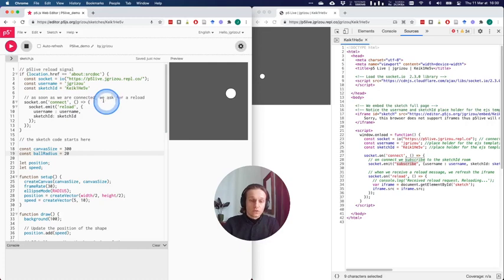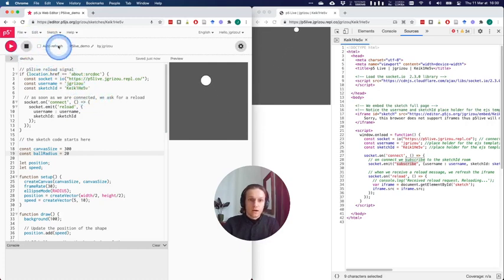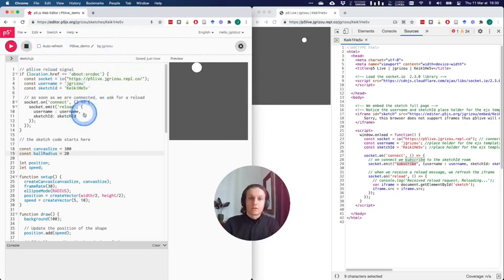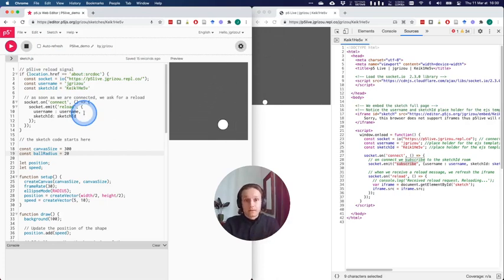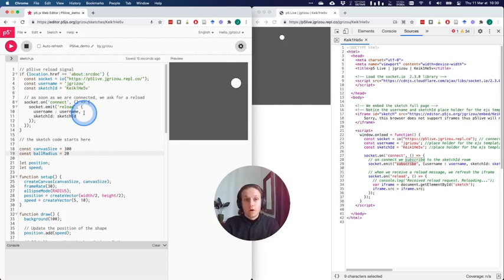What I would suggest maybe is to add a third button or a third option that could be called deploy or upload or deploy live, which will implement this mechanism of forcing a reload from all the live versions.